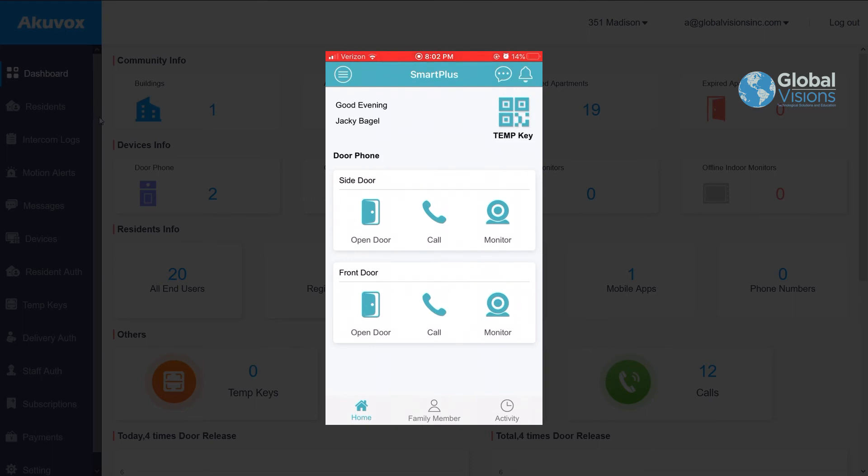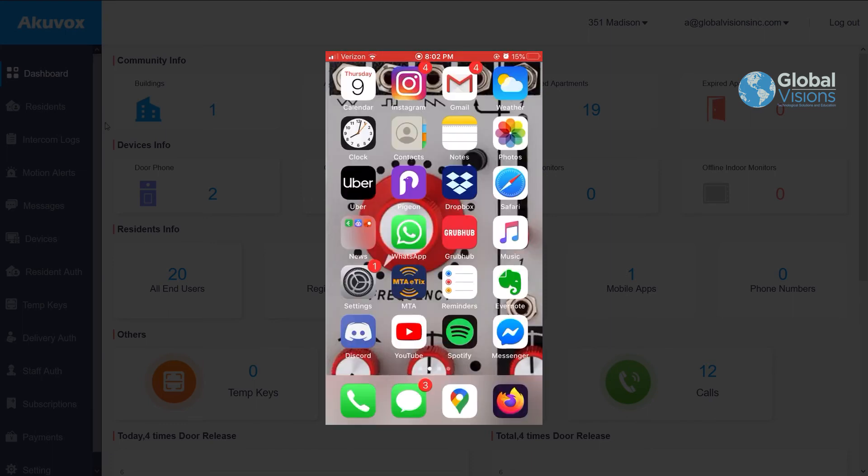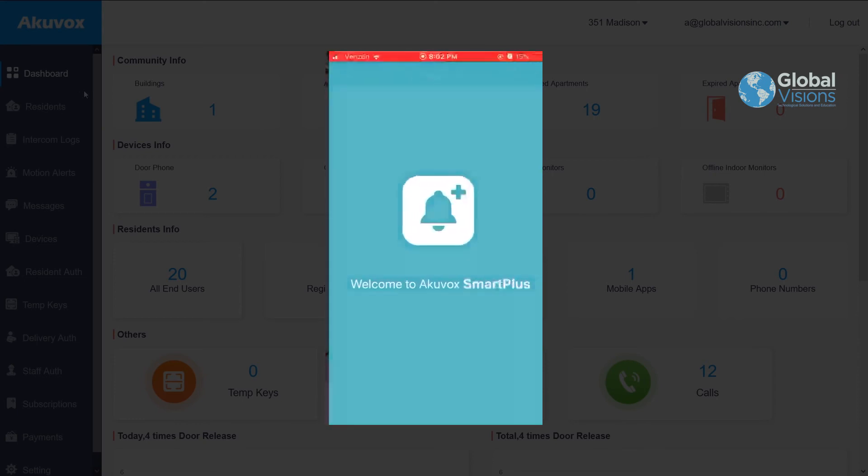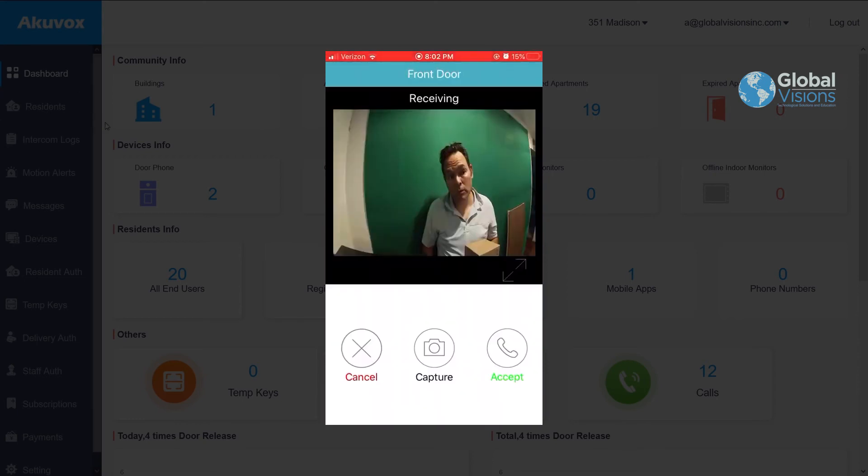At that time, once they are ringing you, your telephone gives you a notification with an image showing you who is there. It also shows you from what door they are calling you if there are multiple entrances in the building.